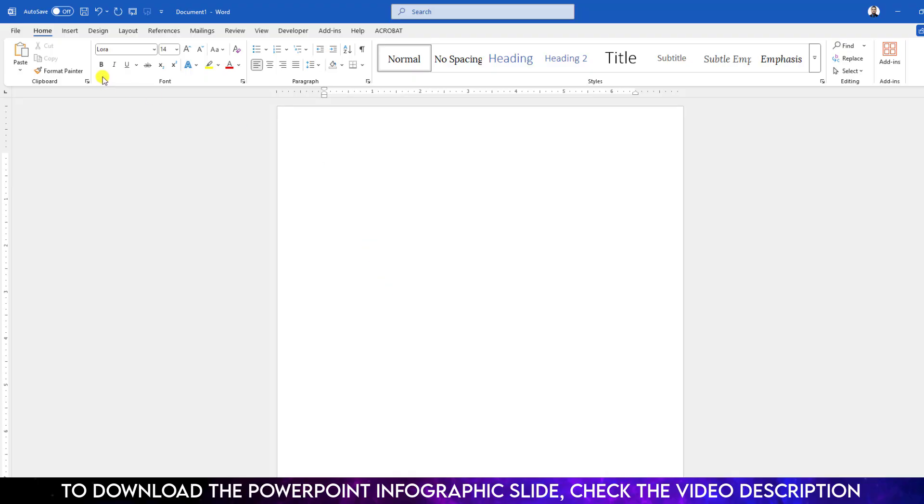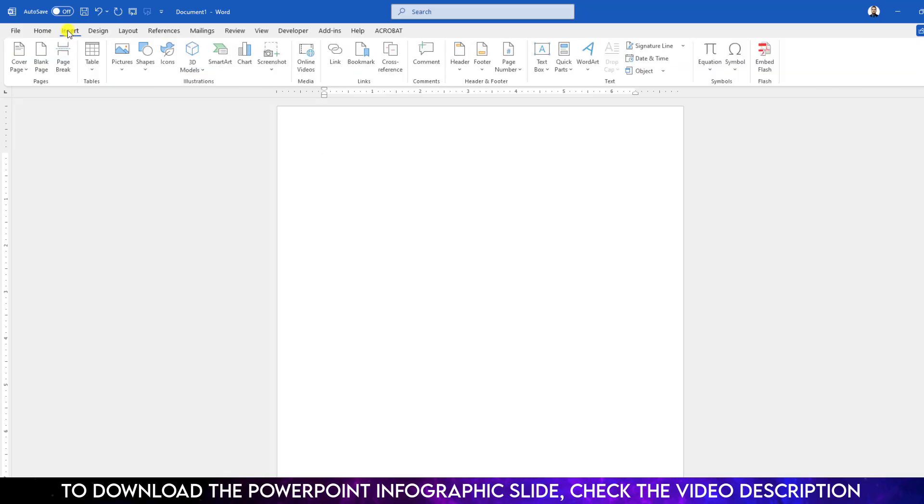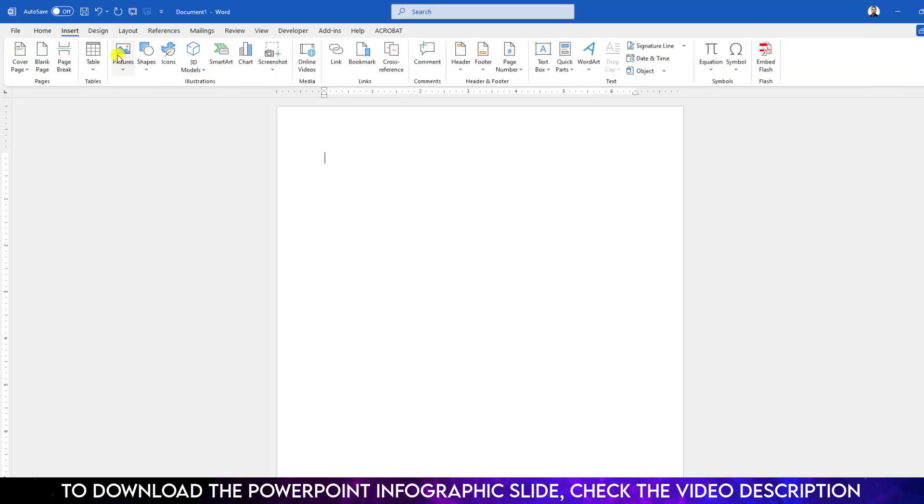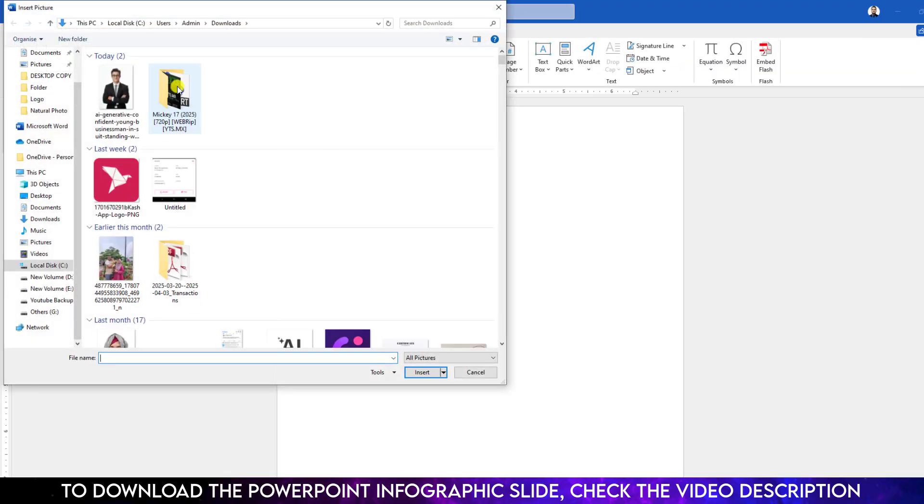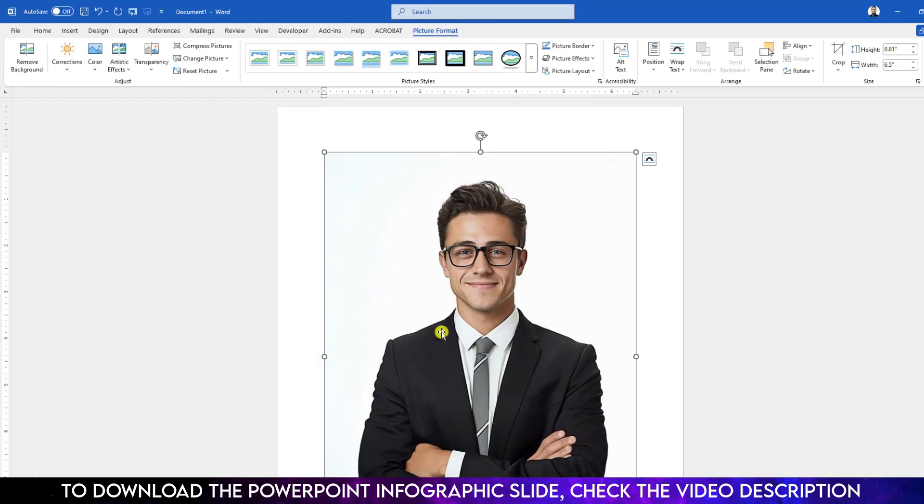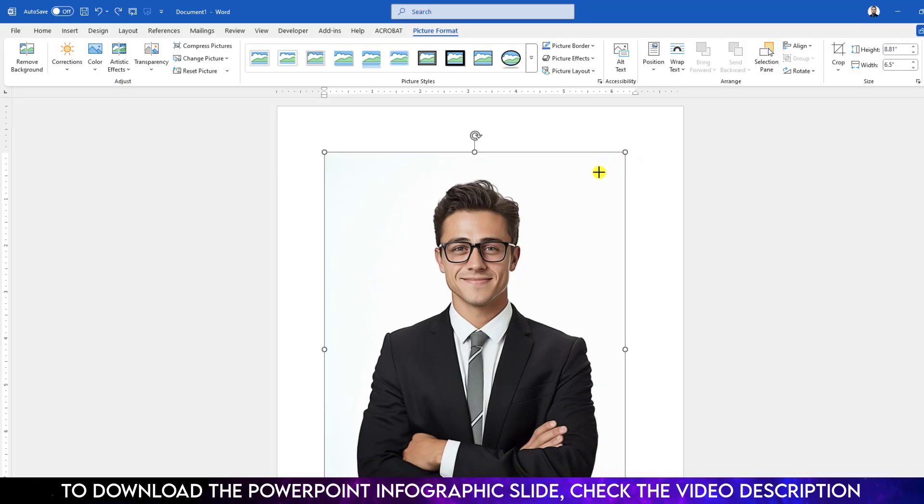Let me insert a photo from my computer. Go to Insert, go to Picture, go to This Device. Let me select this picture and click on Insert. Select it, hold down the Shift key and keep your mouse over here and reduce its size like this.